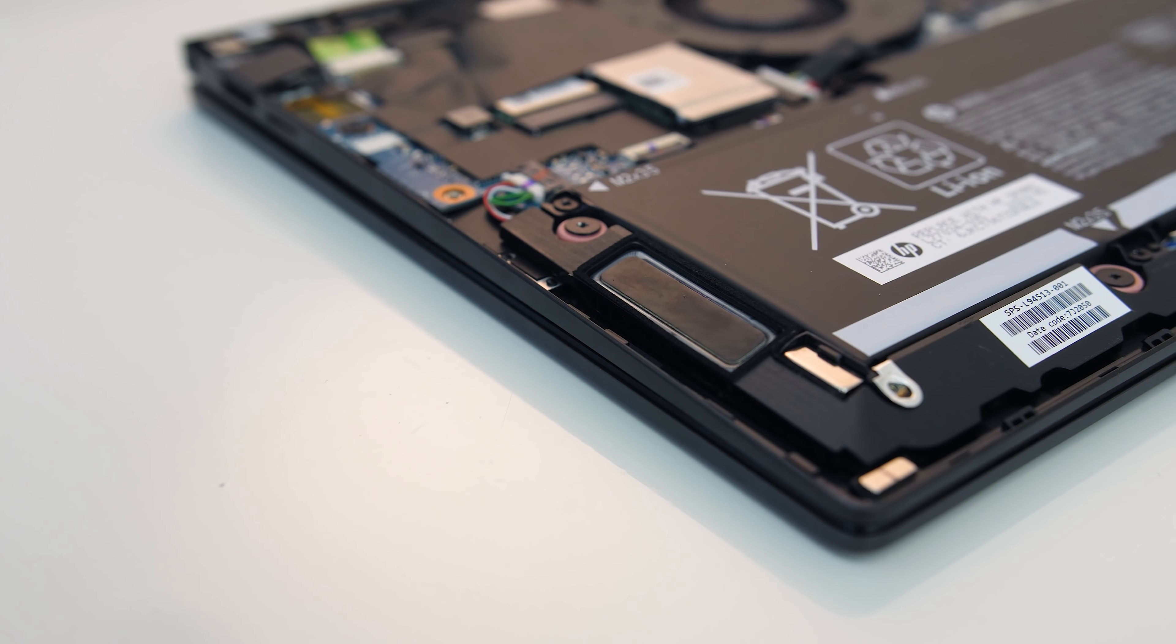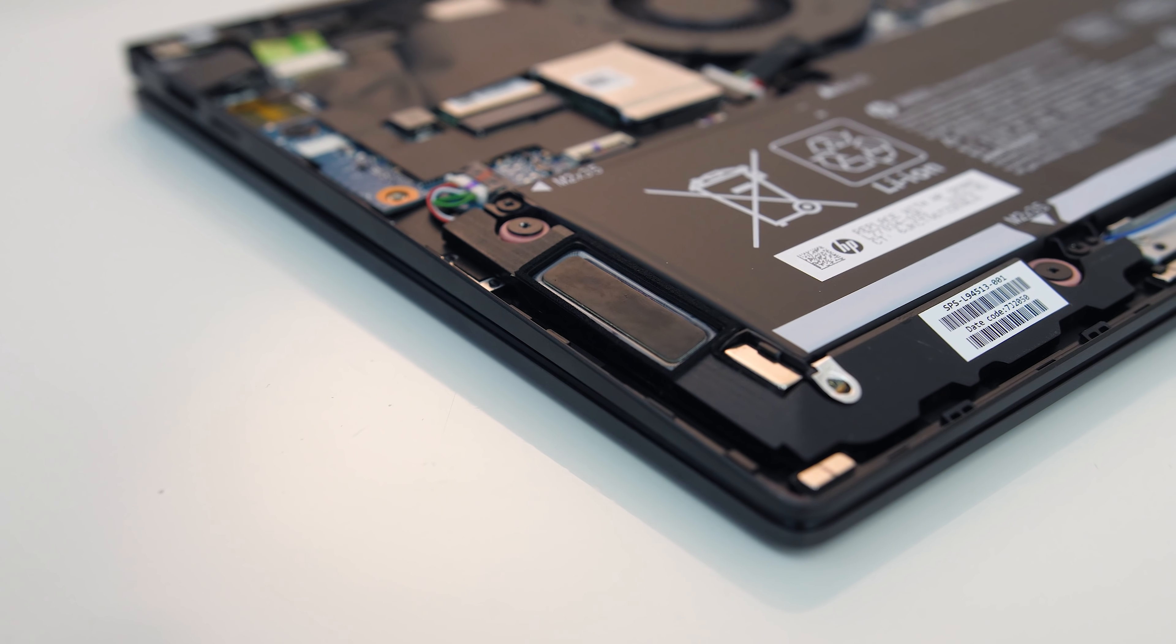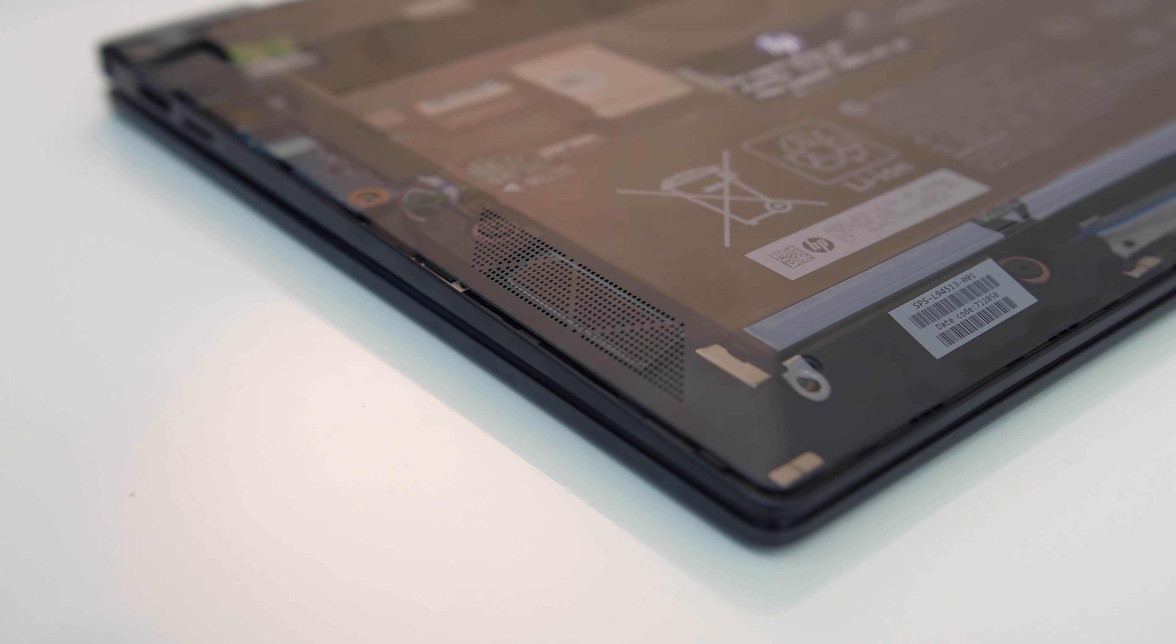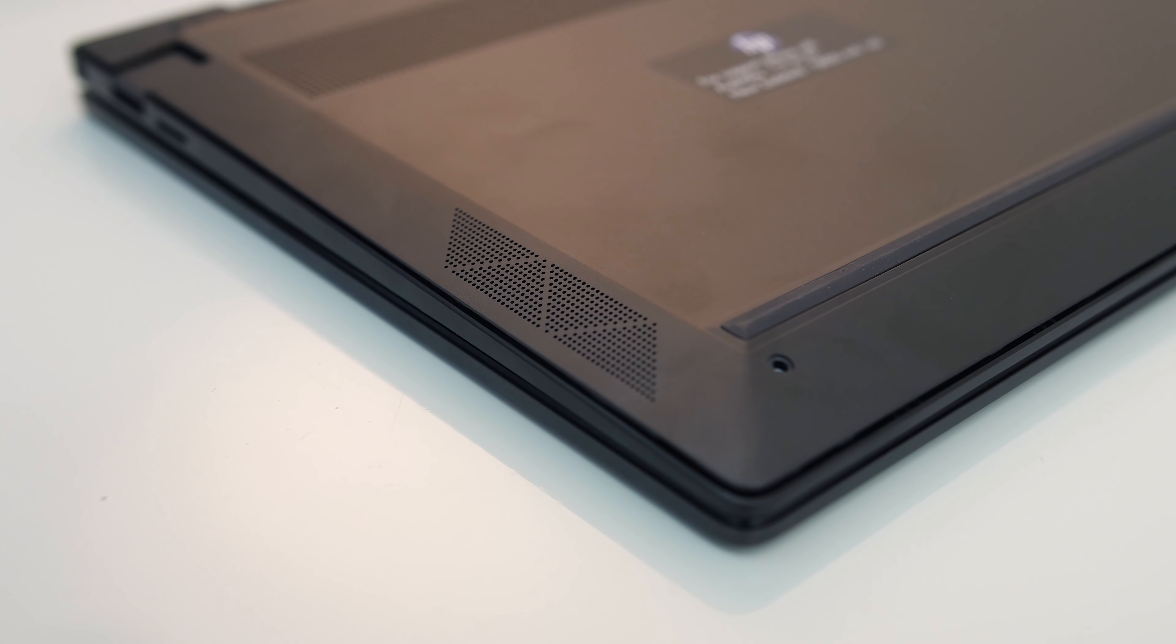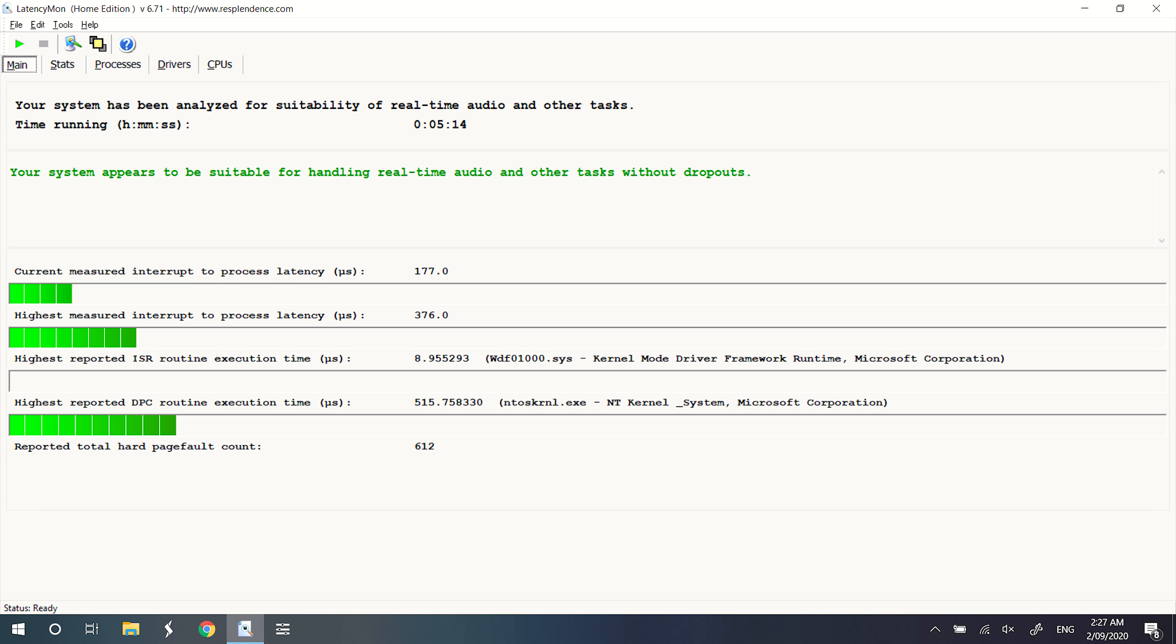The speakers are down here too towards the front on the left and right sides. They sounded decent for the size of the machine, above average with some bass, and the latencymon results were looking good too.